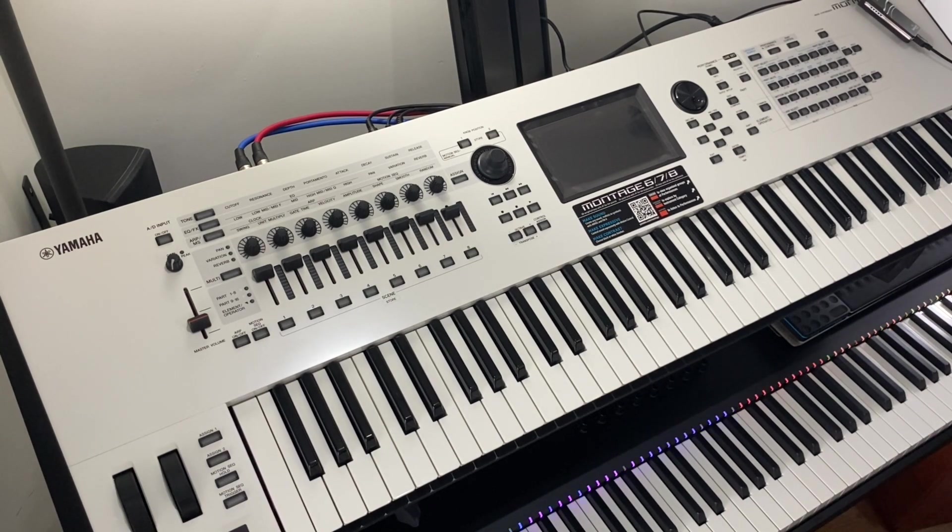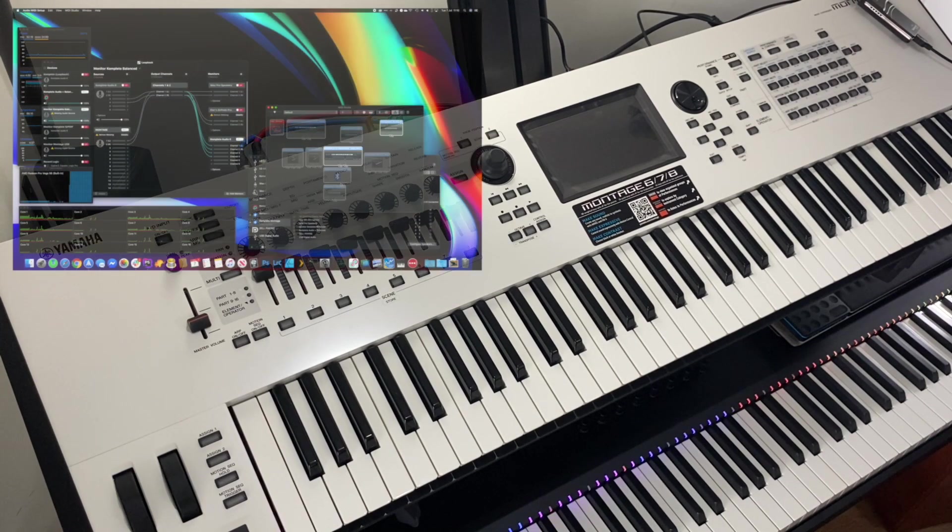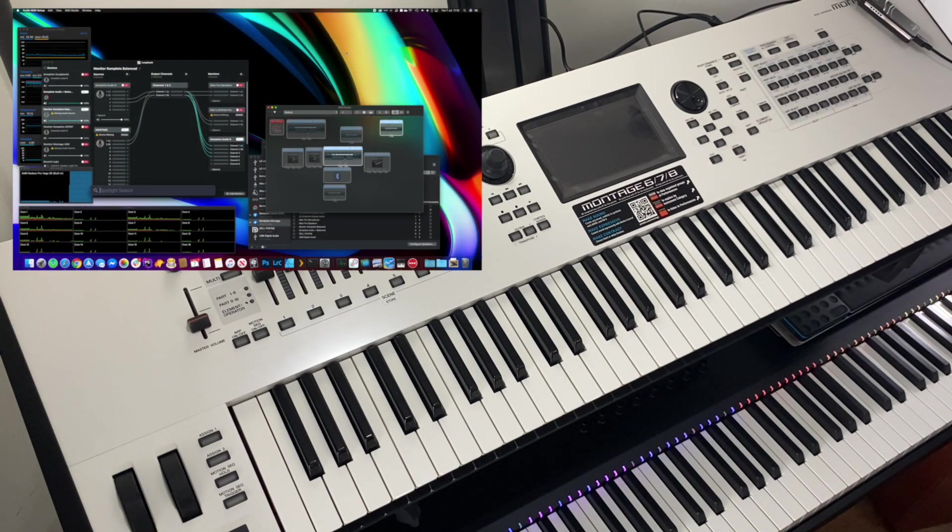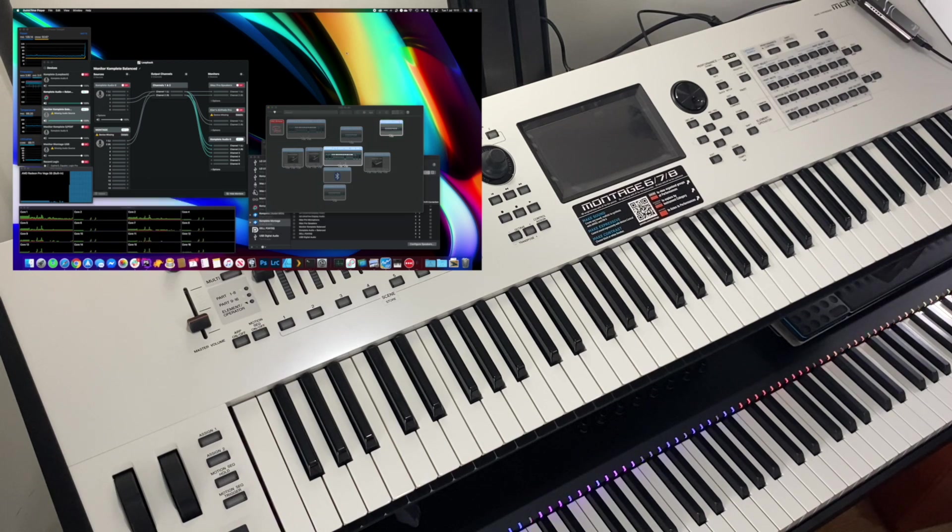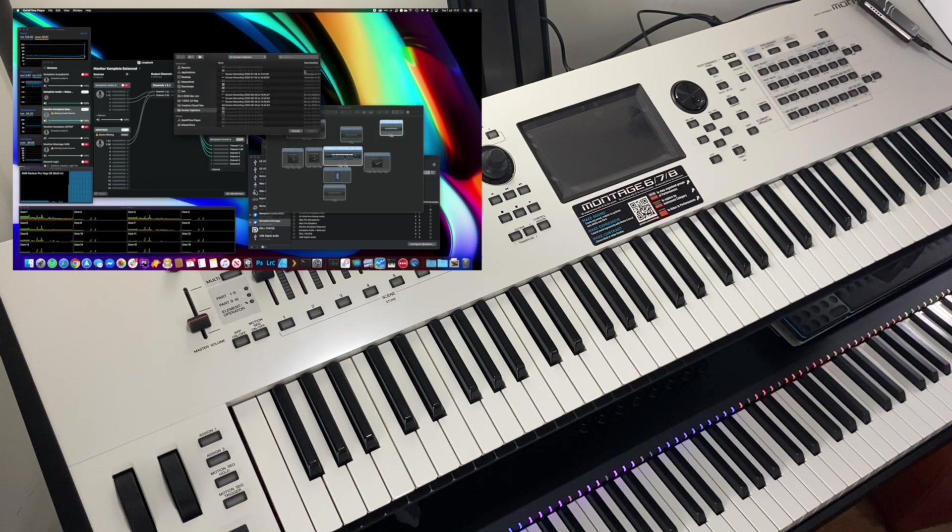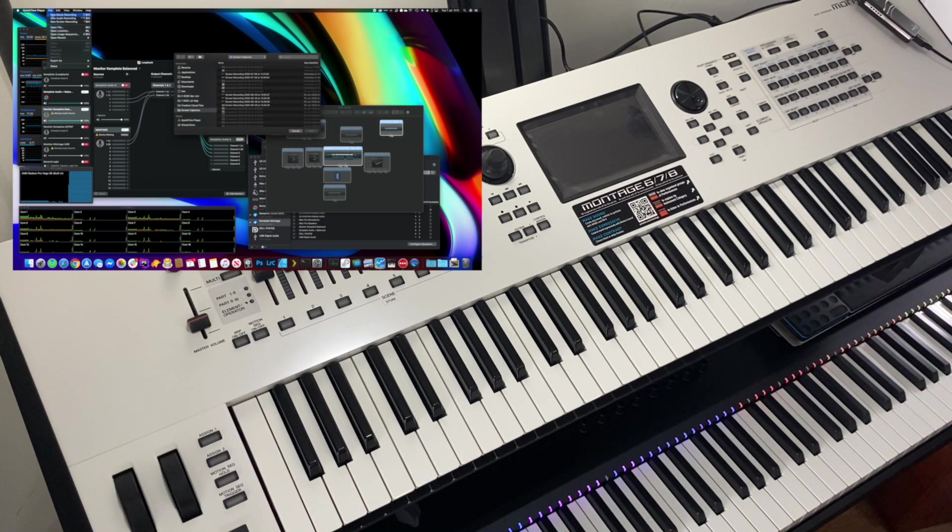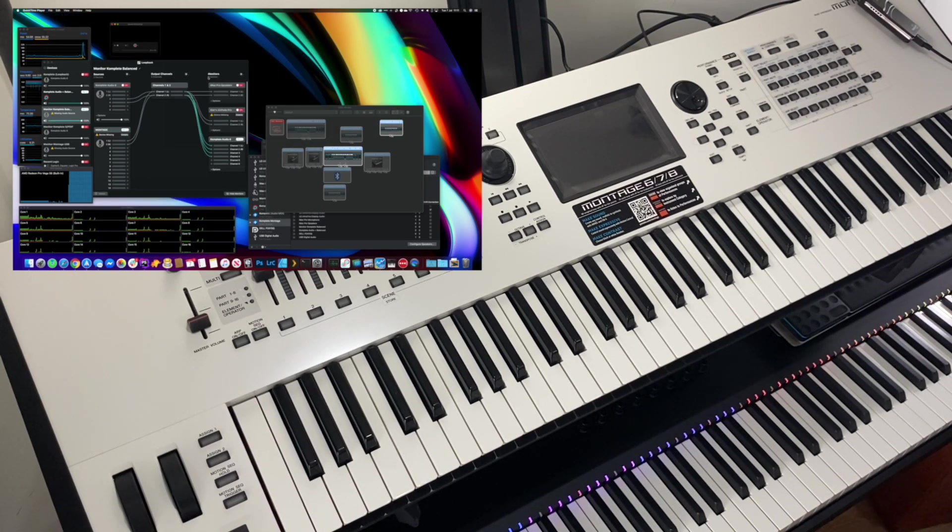Now, on the computer, I'm going to start up QuickTime Player. And I'm going to go File, New Movie Recording.